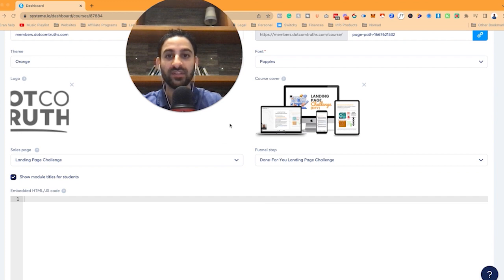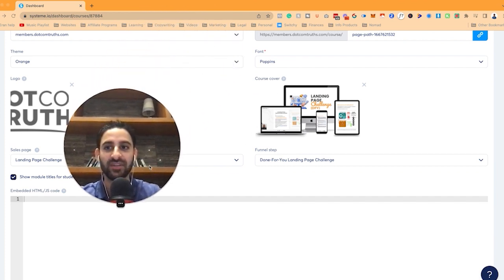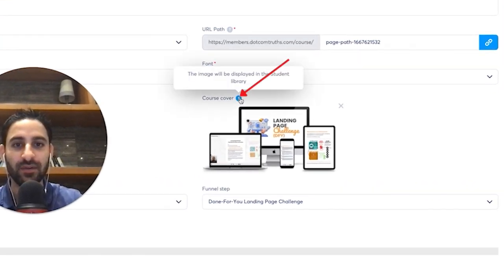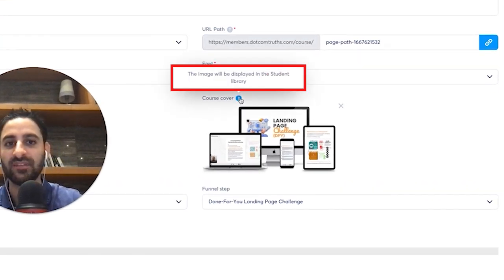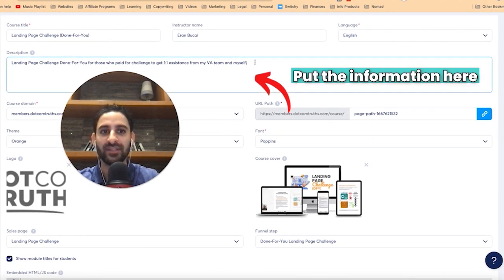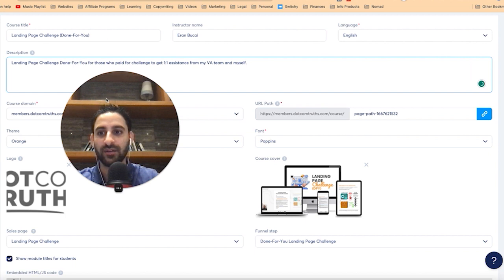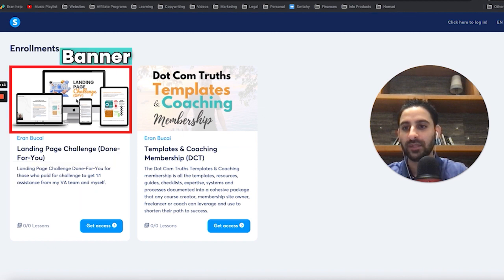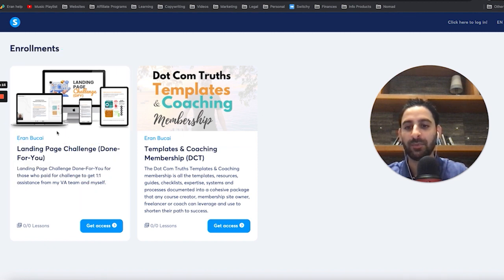Now to optimize what the school looks like or what the product looks like, I definitely recommend filling in the details here — you can see the course cover. If you click on the image, it will be displayed in the student library. Then you want to put the description information here and give it a good title as well. Let me show you what that looks like when correctly optimized. You can see the description, the banner, and the name.